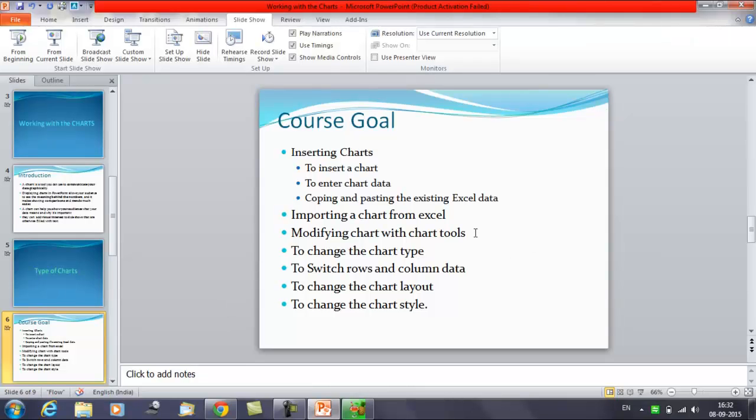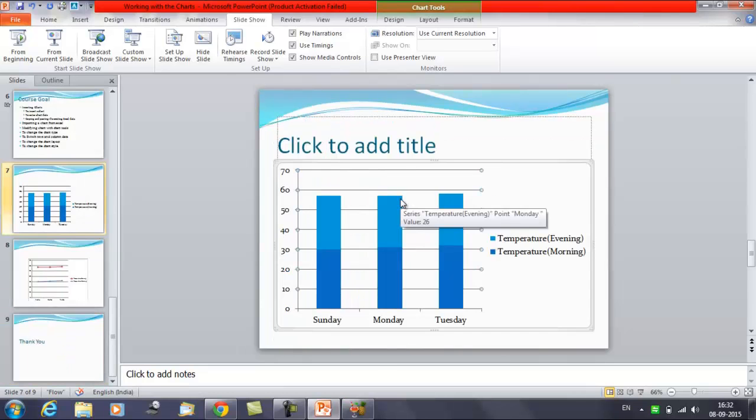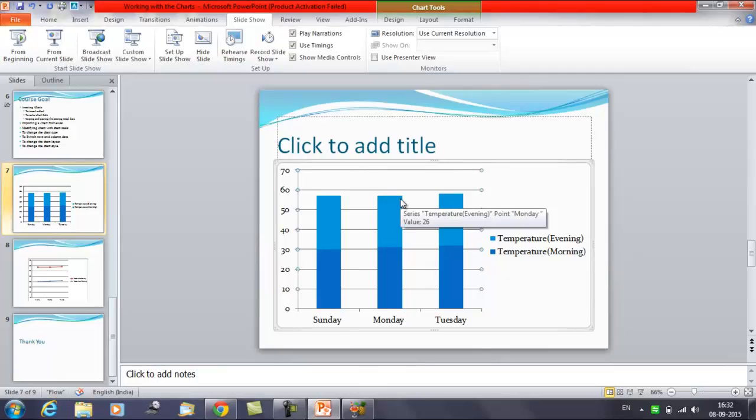In this session we'll discuss modifying the chart with the chart tools. We'll discuss how to change the chart type. There are many ways to customize and organize your chart. For example, PowerPoint allows you to change the chart type, rearrange the chart data and even change the layout and style.